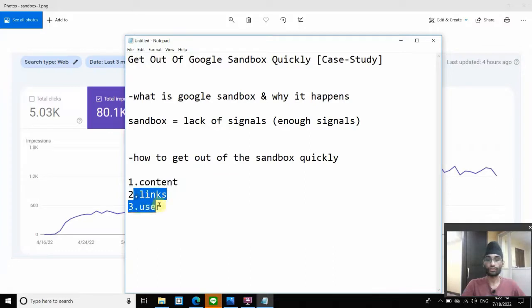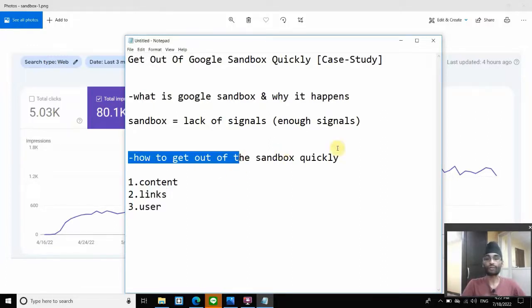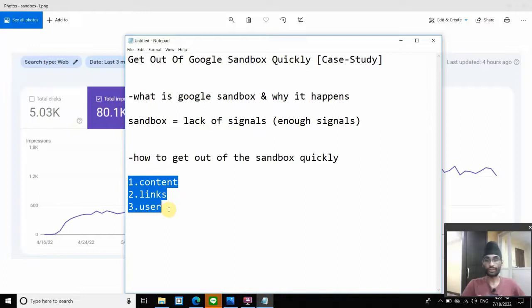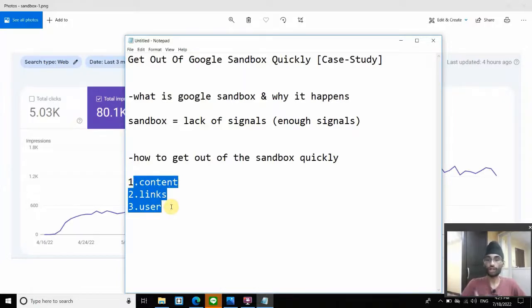If you're able to produce content, links, and user signals consistently over a period of time, and give them in enough quantity in a short period of time, you'll be able to get out of sandbox quickly. The important thing is you can't just rely on content alone, or just on links alone — all three categories of signals are interconnected and dependent on each other. If you lack any one of them, it will take a longer period of time to start seeing results. If you only publish content without building backlinks, it takes quite some time. If you build a lot of links without optimizing your content, your links won't really help you. You have to keep pushing content, links, and user signals consistently until you start seeing results.